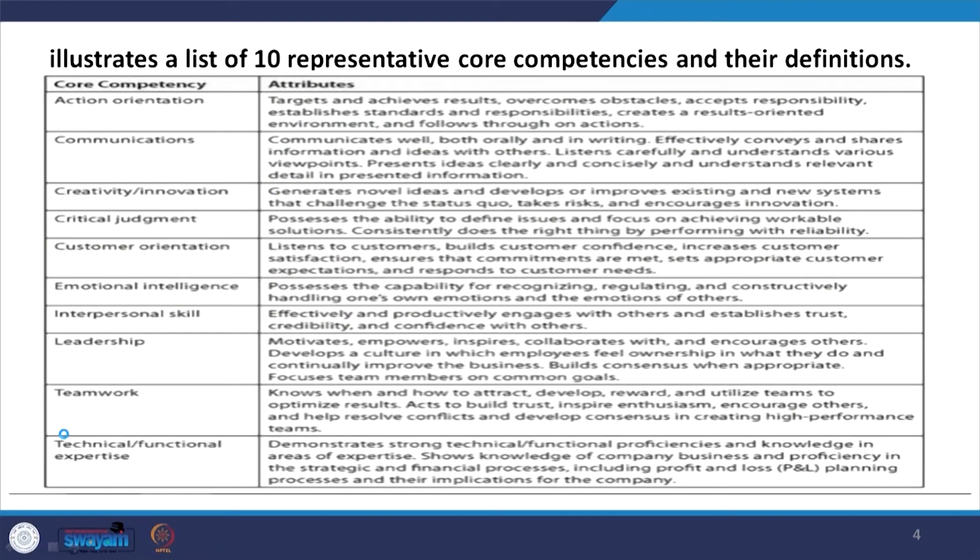Critical judgment is the fourth competency — possessing the ability to define issues and focus on achieving workable solutions. Employees must be able to define the issues within the organization. If issues are not properly addressed, the organization will not grow. Many times organizations themselves are not clear about what they want to achieve, making strategic decision making totally complex. Consistently doing the right thing by performing with reliability is also part of critical judgment.